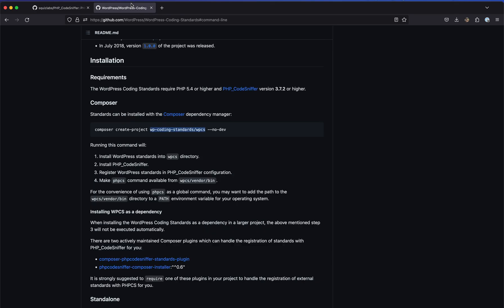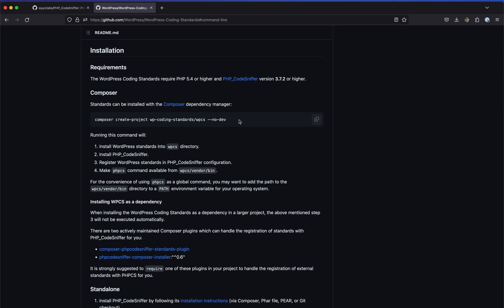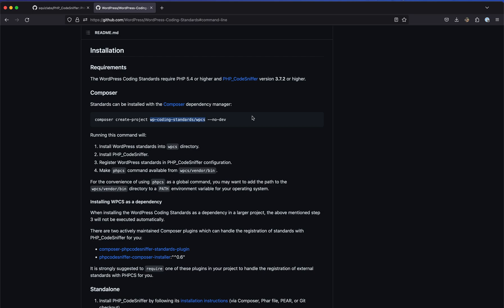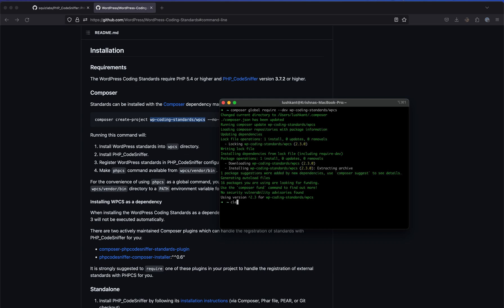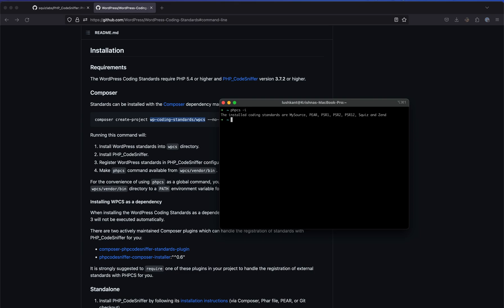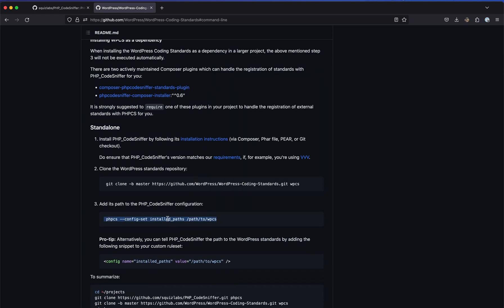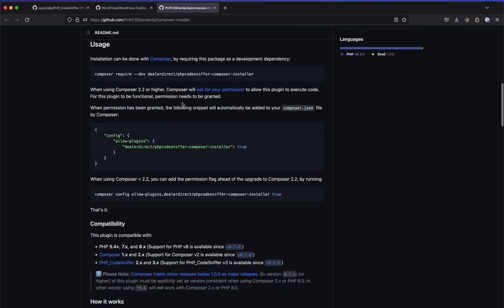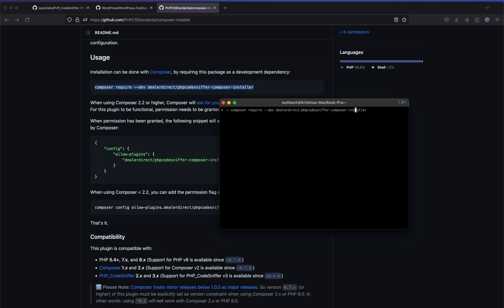The next step is to install our WordPress coding standards. Just like we did composer global require for phpcs, we'll do the same here — composer global require with the dev flag for the WordPress coding standards package. However, if you check the coding standards available to phpcs now, WordPress still won't appear — it's not automatically registered with the phpcs script. You'd normally have to run phpcs --config-set installed_paths with the absolute path to the WPCS directory. But we can skip that by installing the PHP Code Sniffer Composer Installer, which will automatically register our coding standards with phpcs.